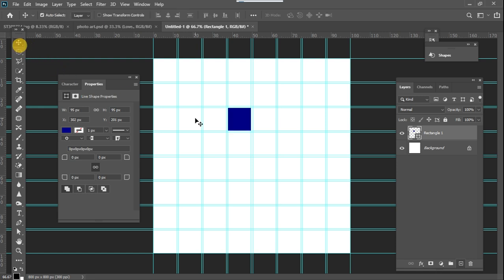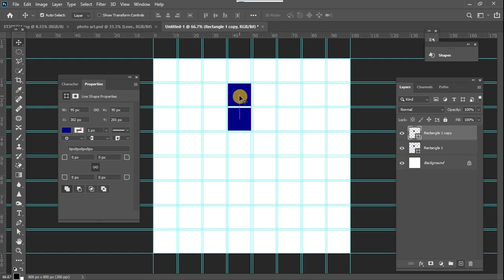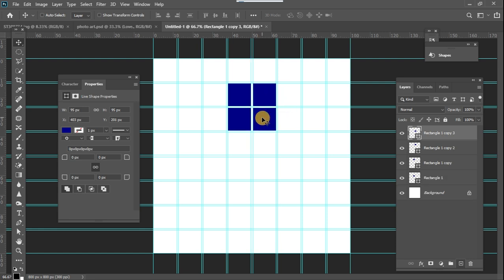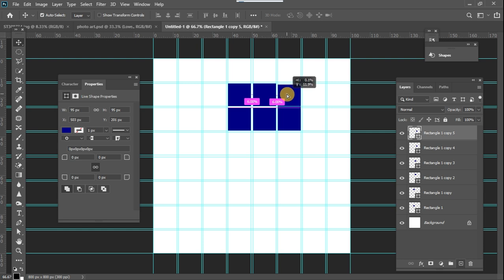Once that square is created, I'm going to duplicate it and move it to several portions of this canvas. I'll press Ctrl+J and move this to this position, Ctrl+J and move to this position. You can see that the space in between these squares has been created by the gutter we set up in our guides layout. I'm going to speed up this part so we don't spend too much time on the video.